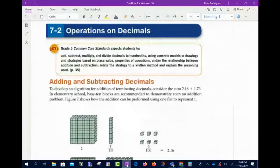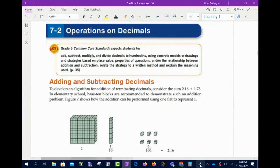Okay, we are recording. 7.2 is operations on decimals. And y'all, 7.2, it's a pretty easy section.